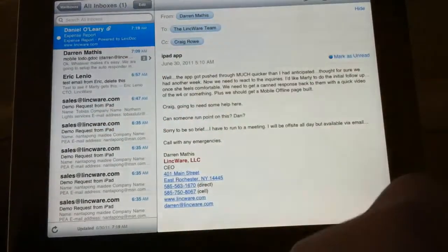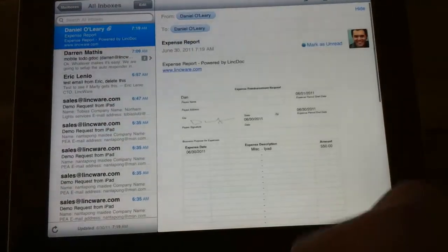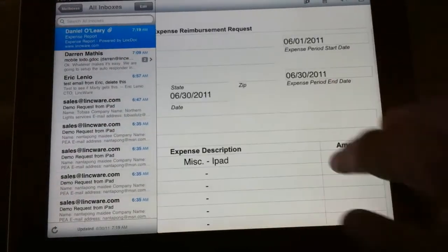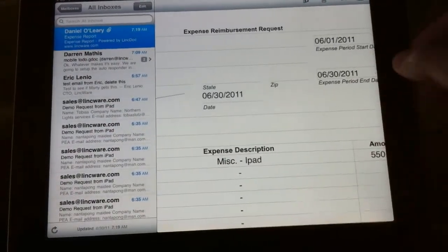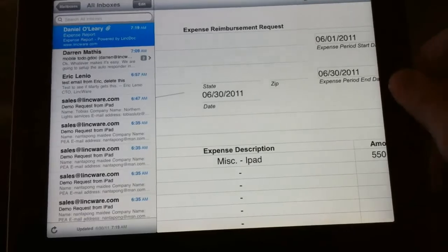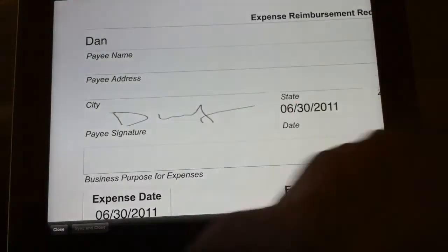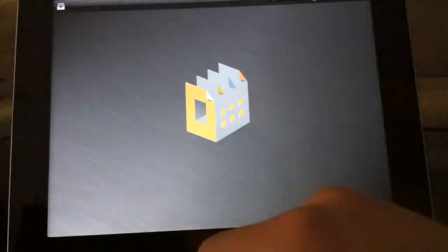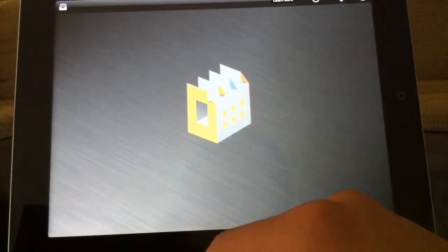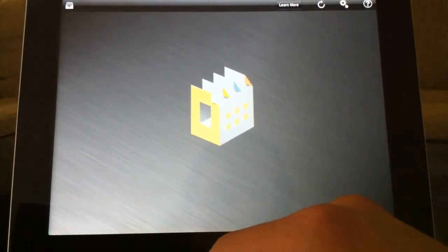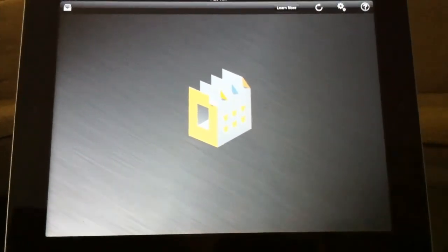And now you can see that here's our new expense report that's just come in from here. So that's a quick demonstration of LinkDoc Offline. For more information please visit LinkWare.com or leave a comment on this video.